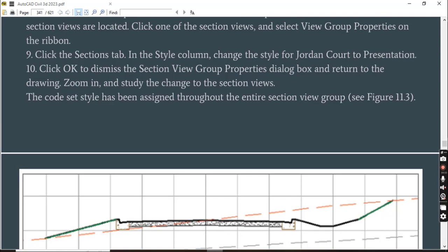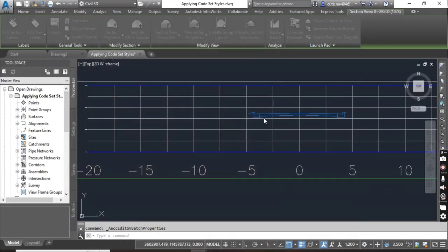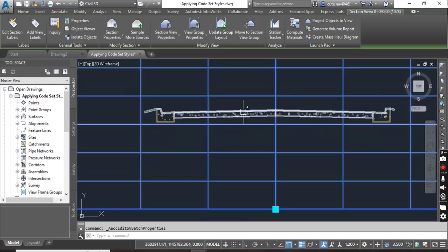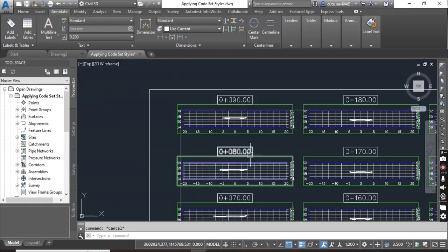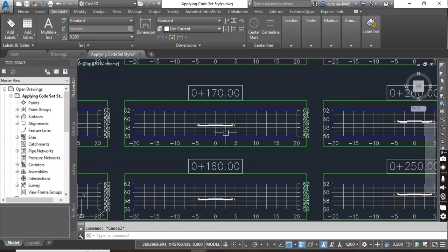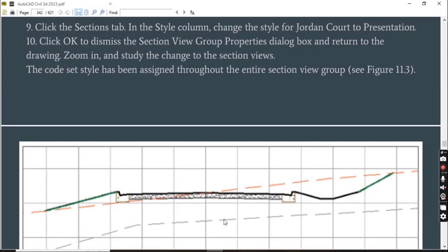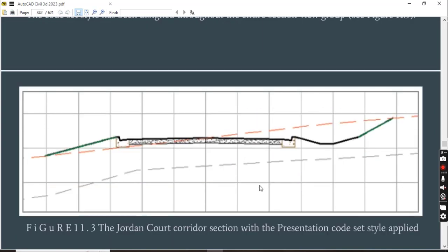Step number ten: click OK to dismiss the Section View Group Properties dialog box and return to the drawing. Zoom in and study the changes to the section view. It will take some time to edit all section views. Press Escape, and now you can see all sections have a different section style than before, applied all at once. The corset style has been applied throughout the entire section view group.